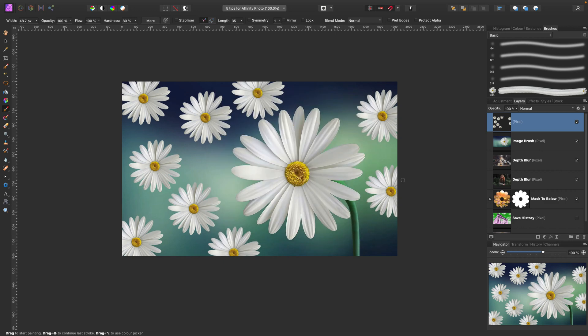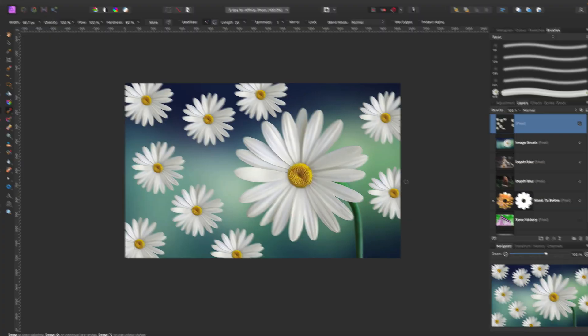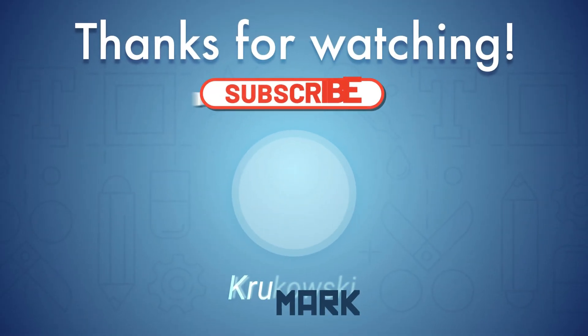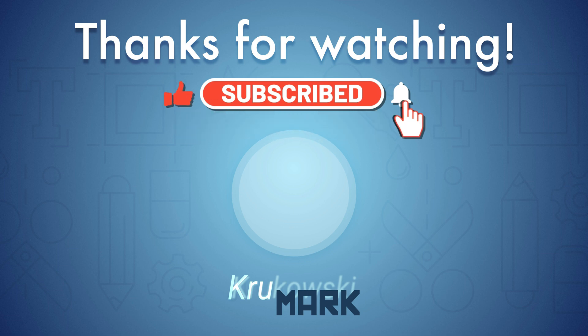I hope those five tips will help you out with your Affinity Photo workflow. Keep in mind, I post two tutorials like this per week about Affinity Photo, Affinity Designer, and Affinity Publisher. So if you are interested in those programs, please follow me here on YouTube, and I will see you in the next one. Bye-bye!